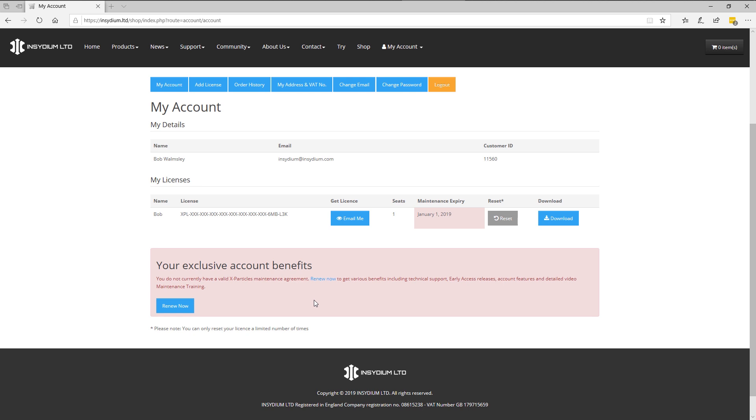Renew now for the benefits: early access release, technical support, account features and detailed video maintenance training.